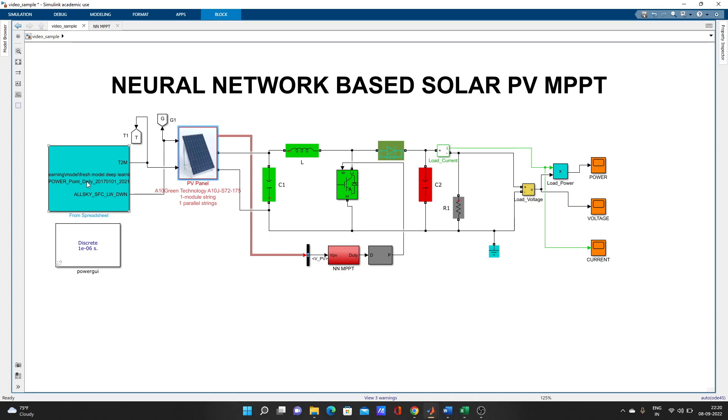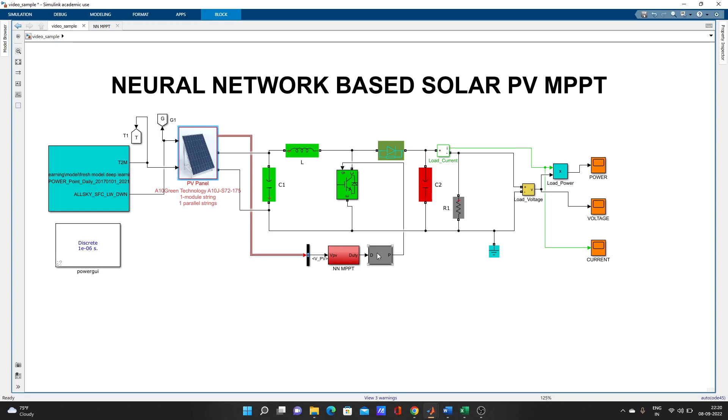So variable data I have used, and here is the neural network based MPPT. I will go inside later. I have a PWM generator as well. Let's go inside this and check all the values.